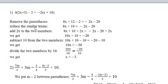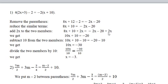Then reduce the similar terms: 8x plus 10 equal minus 2x minus 20, because 12 minus 2 equal to 10. Add 2x to both members to remove minus 2x. We get 8x plus 10 plus 2x equal to minus 2x minus 20 plus 2x. Minus 2x plus 2x gives 0, and 8x plus 2x gives 10x, so we get 10x plus 10 equal to minus 20.